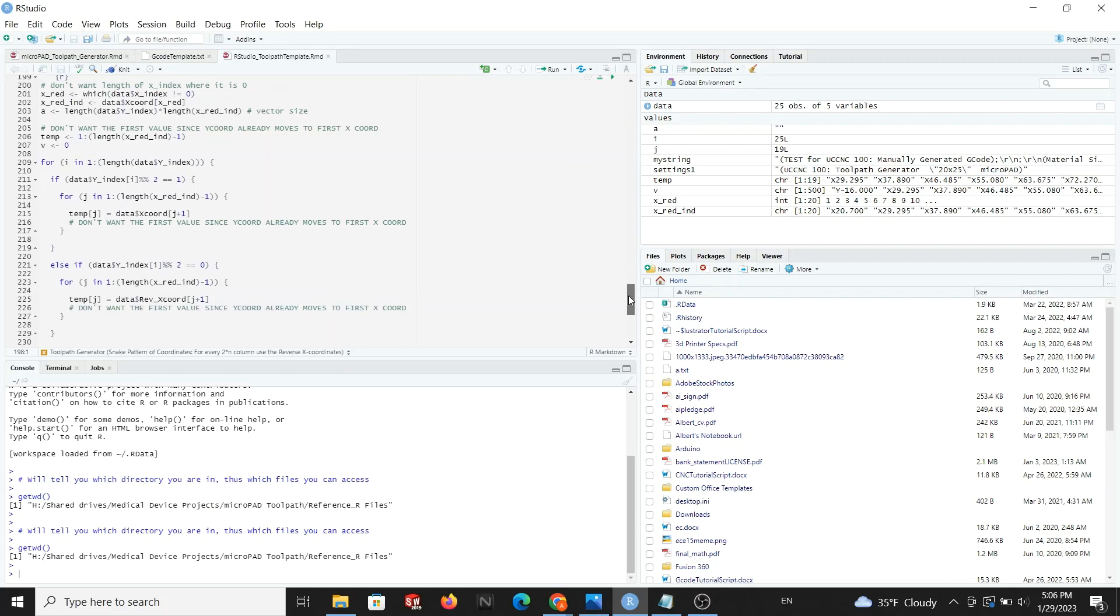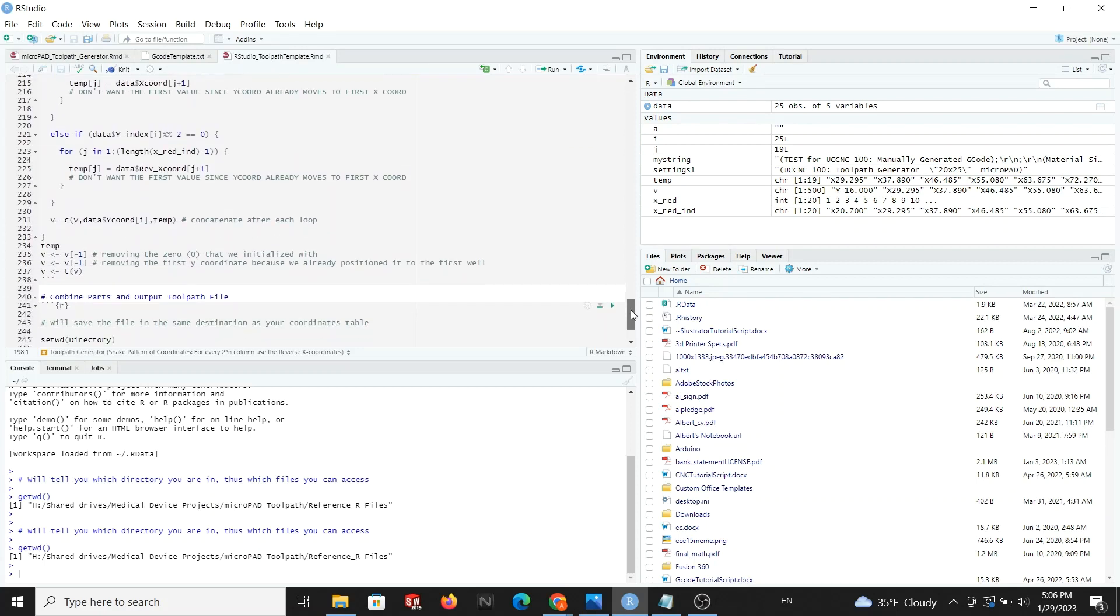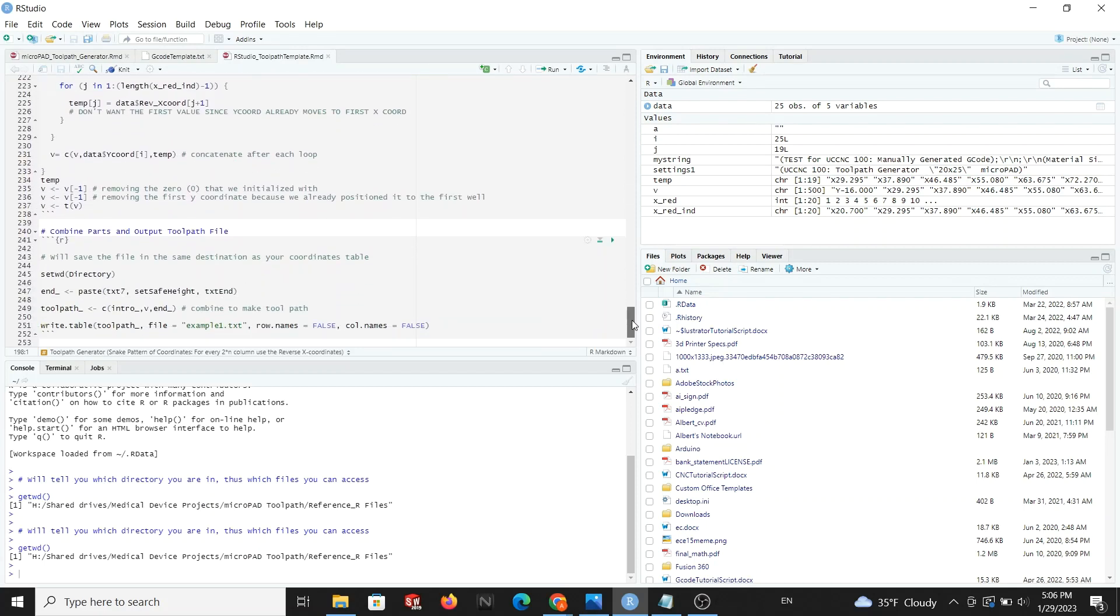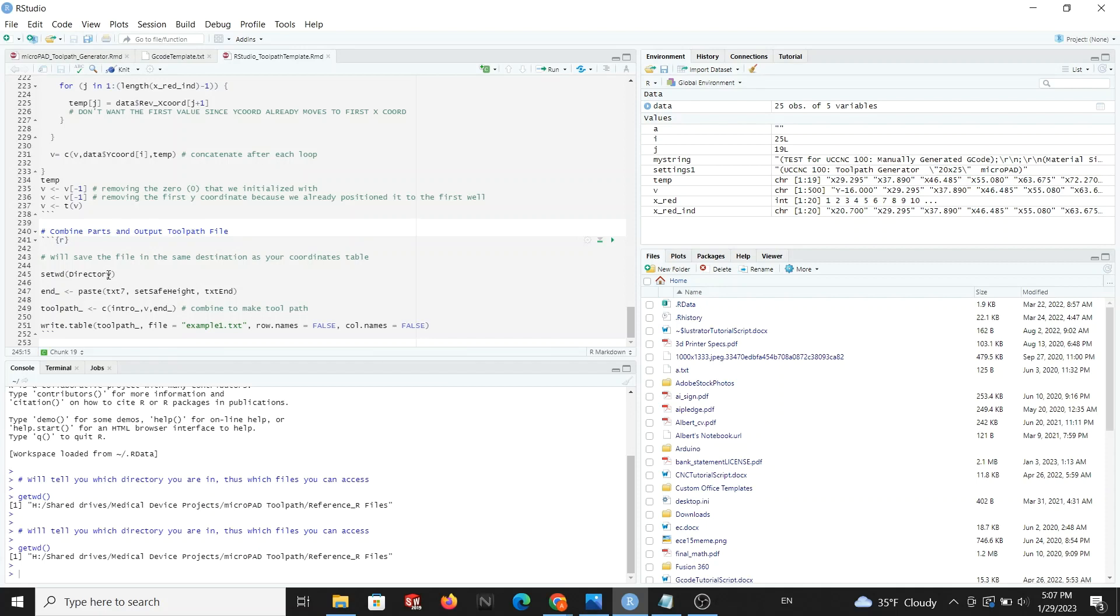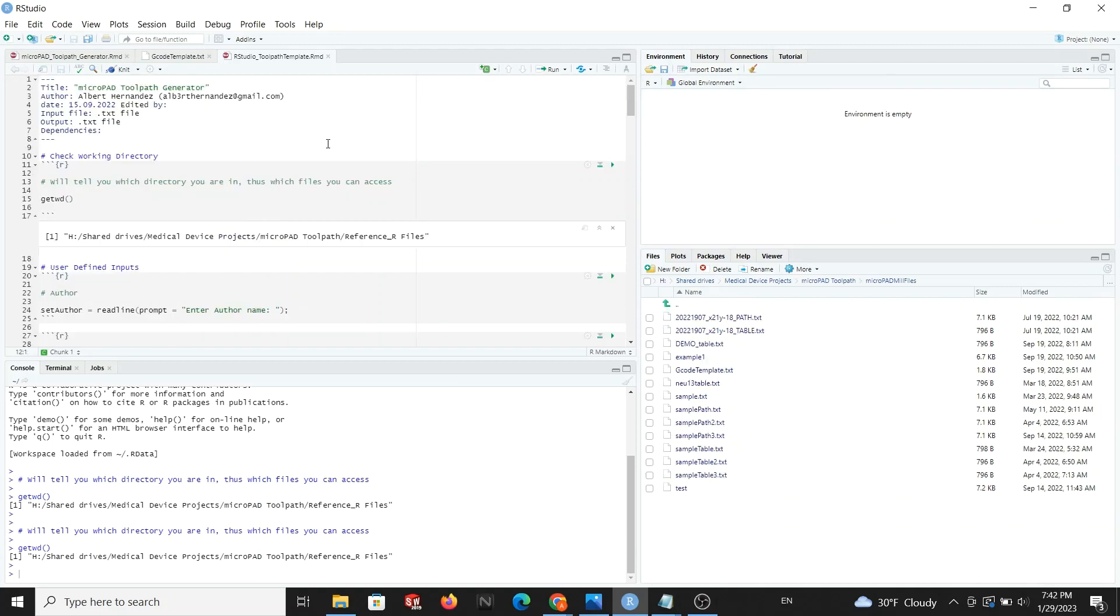Finally, this leads us to the output file. Here we tell RStudio our file name and where we want to store it. Just like before, we modify the directory and set where we want to store our file. Then, in the last line, we tell RStudio what we want to name our file.